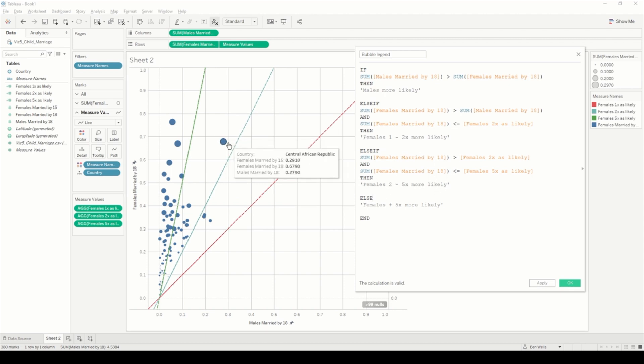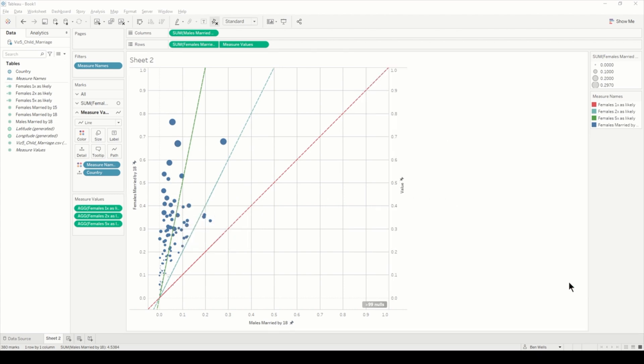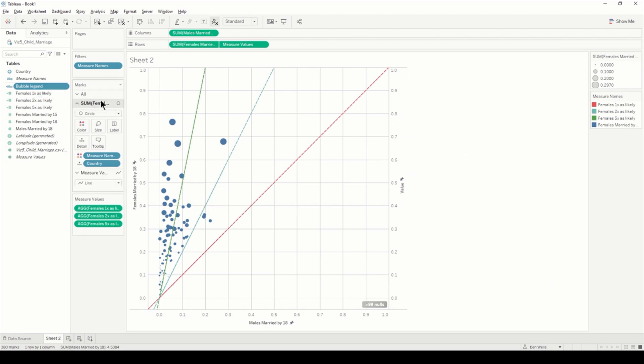When it's between one times and two times as likely, it will be in this bracket. Then this one is between two and five times more likely, so between the blue and the green. And then five times more likely is going to be all these colors here.